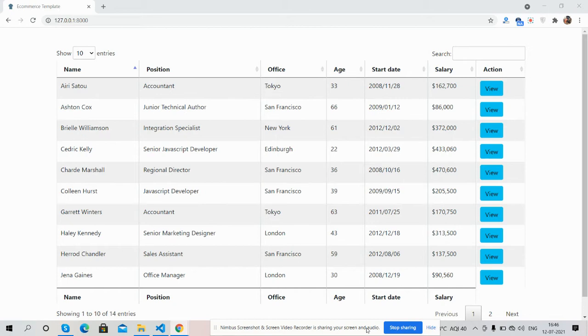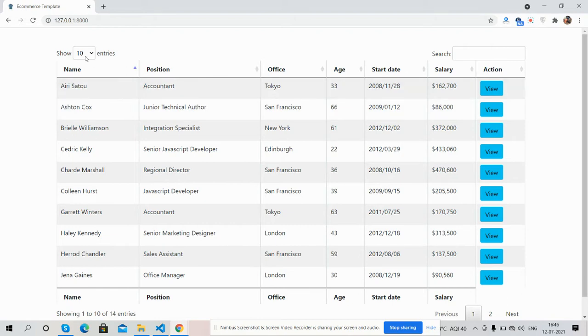So guys, first on my screen you can see Laravel is working fine with jQuery DataTables with proper functionalities. So entries pagination works well and searching as well.